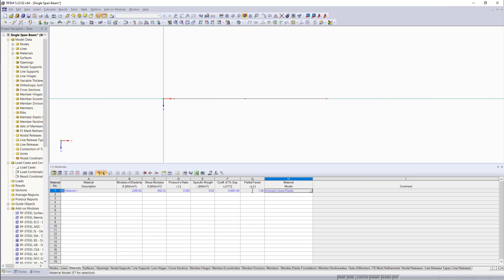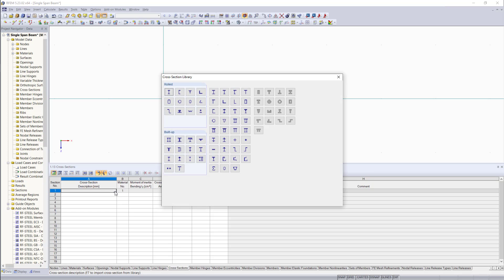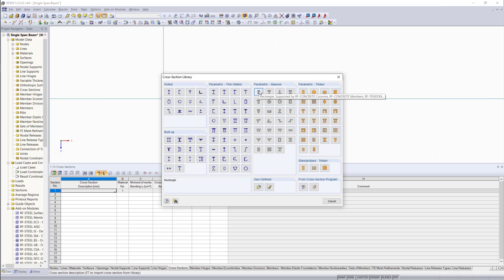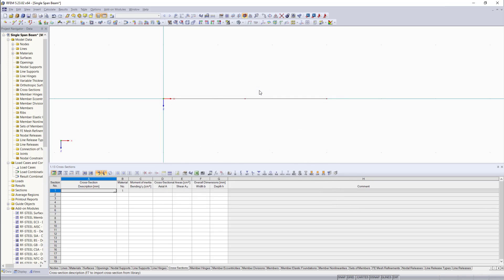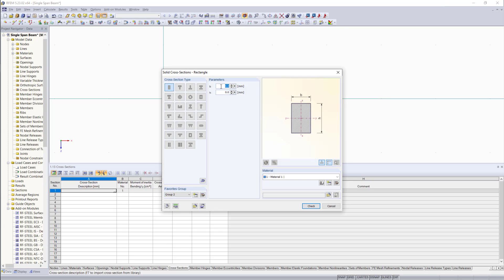Since we have a material now, next we will go over to the cross section tab. And again, we can simply enter a cross section or we can open a cross section library. As you can see, we have a lot of options for various cross section types. For this example, again, to keep it simple, I'd like to choose a very basic cross section, which is going to be a parametric cross section. This one here, which has a width of 100 and a height of 200. Then we click OK.